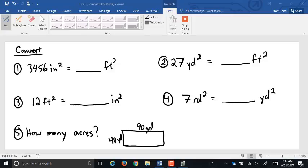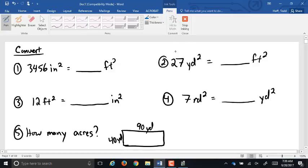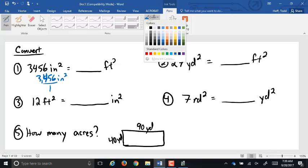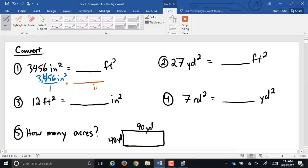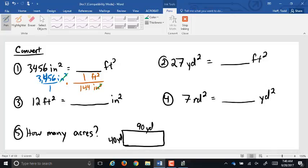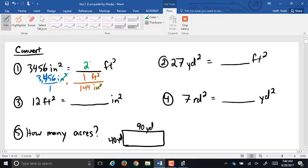Let's take a look and see how we did on these. The first one: we got 3,456 square inches. We'll put that over one, and our conversion factor — square inches on bottom, square feet on top. The relationship is one square foot equals 144 square inches. The square inches cancel out, and since 144 is on the bottom we divide: 3,456 divided by 144 is 24 square feet.